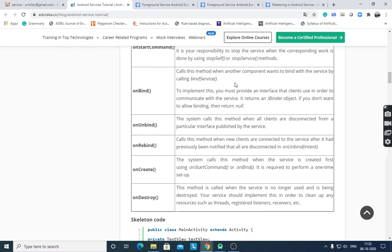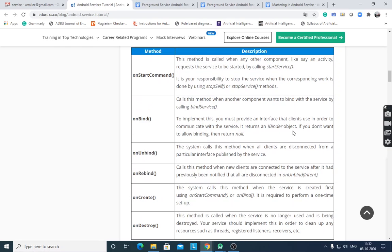onBind() is called when another component wants to bind to the service by calling bindService(). You must provide an interface that clients use to communicate with the service, because inter-process communication requires an interface. It returns an IBinder object. In the case of a started service, IBinder returns null; for a bound service, it returns an IBinder object. If you don't want to allow binding, return null.